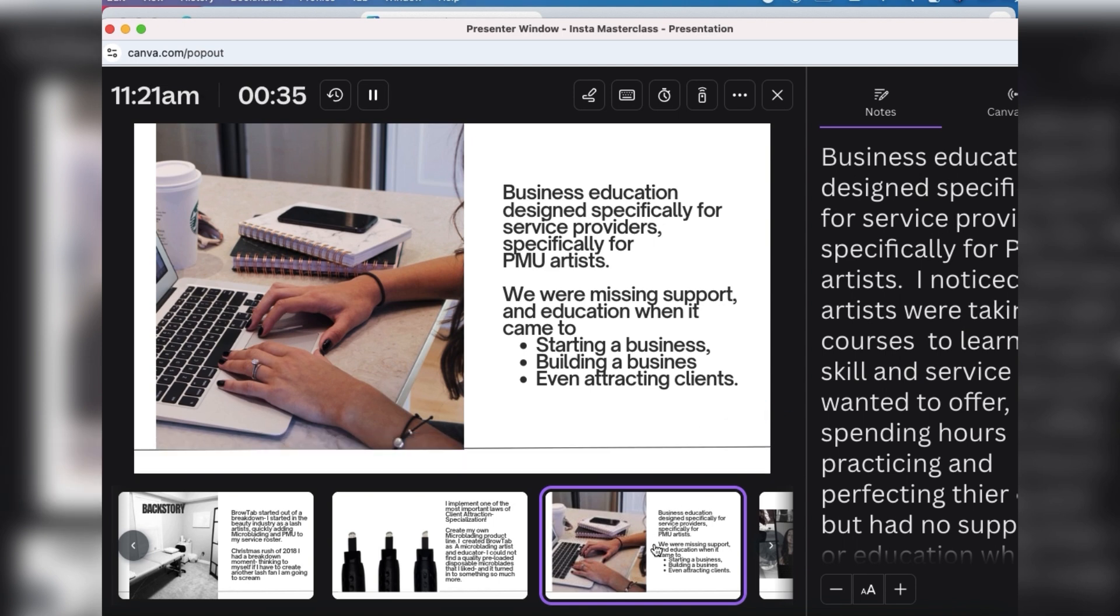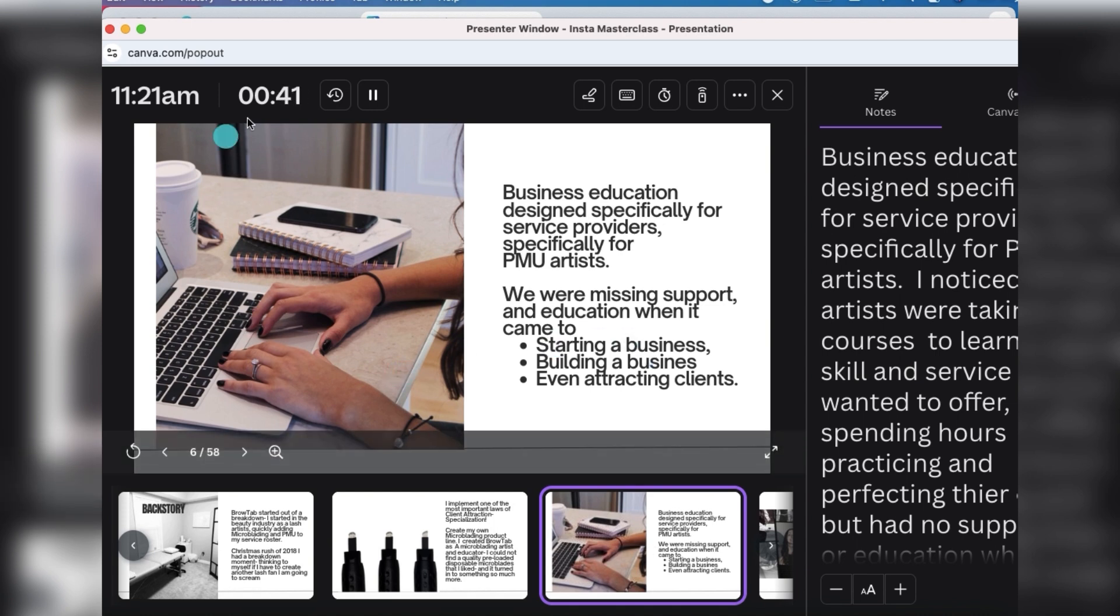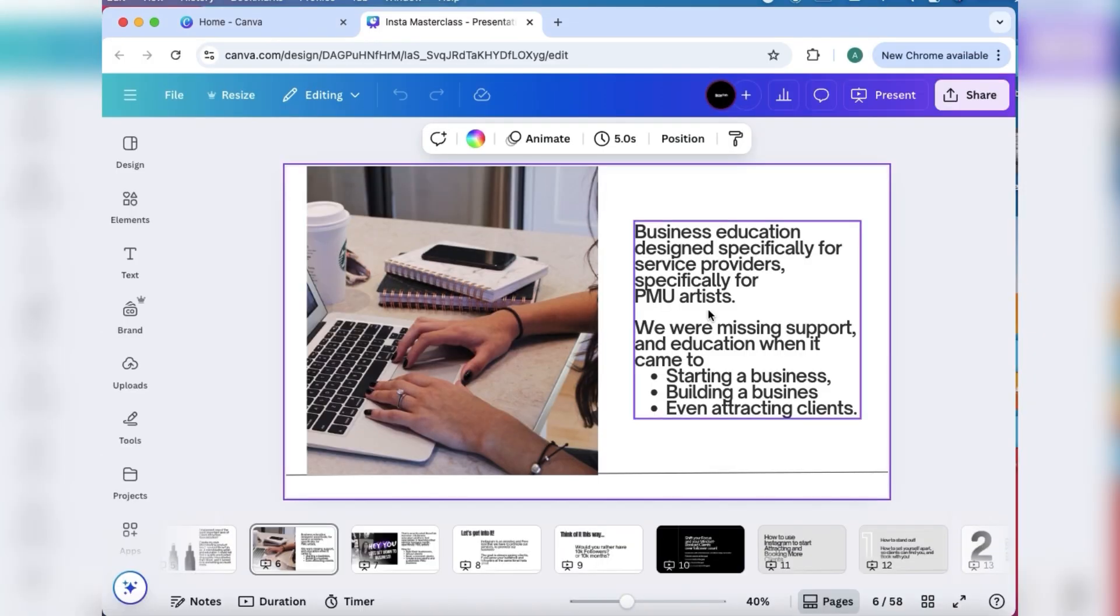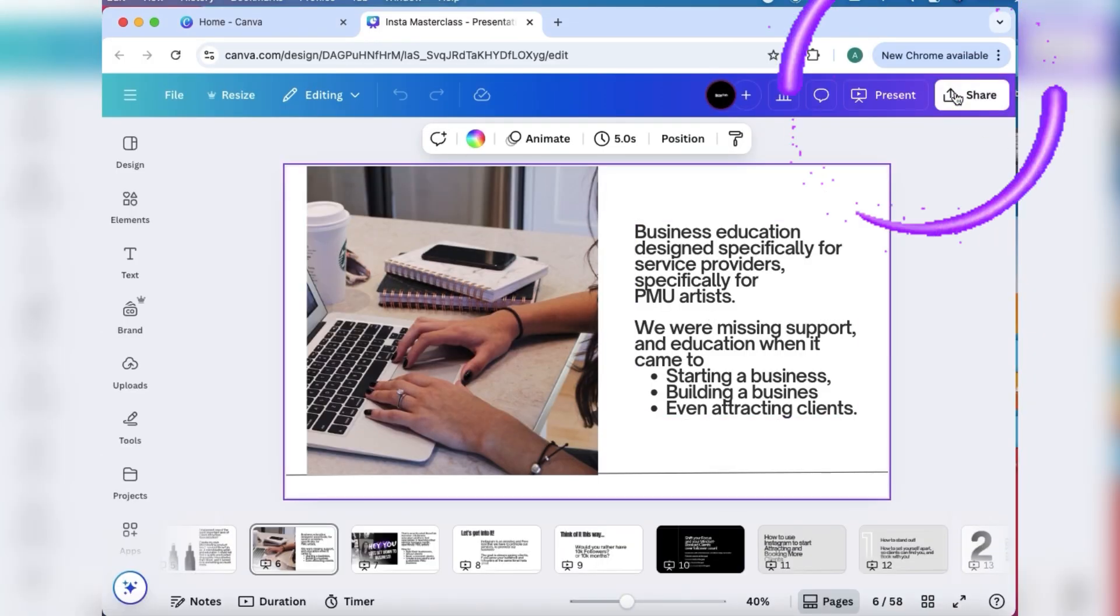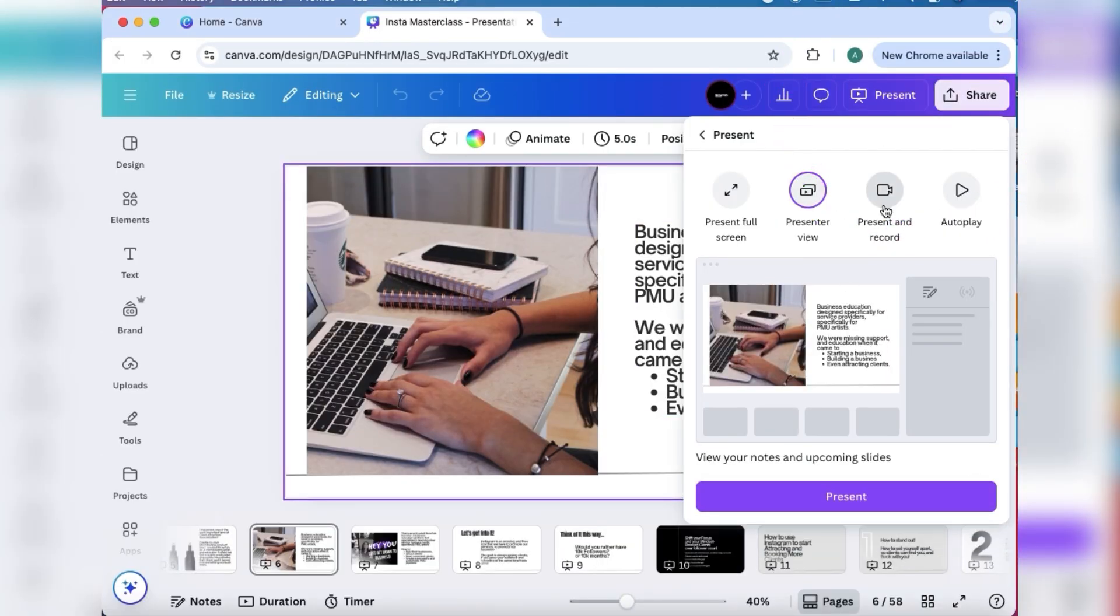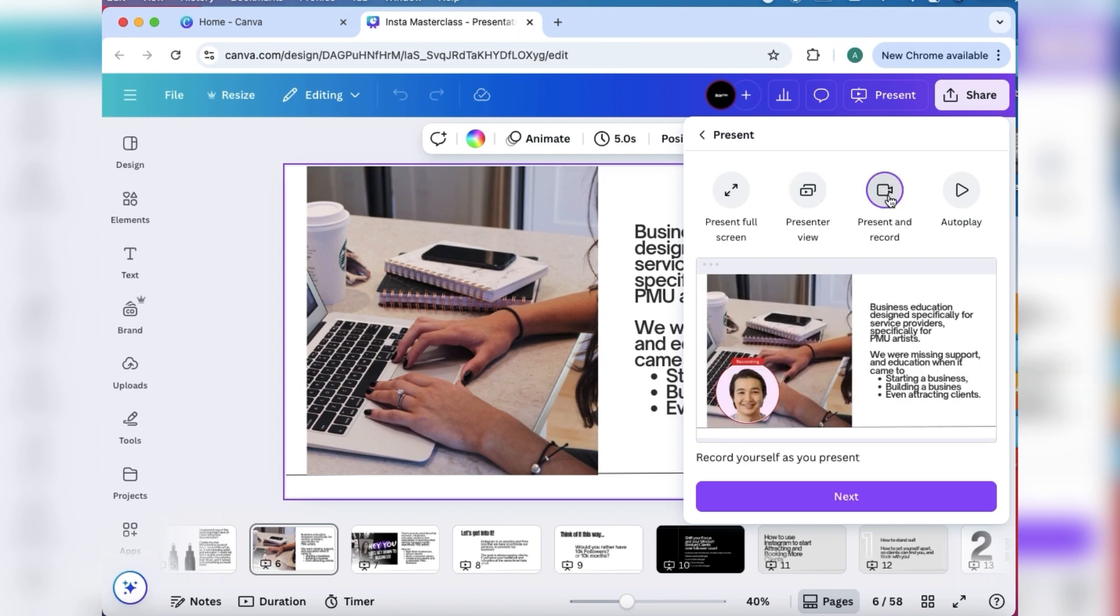Next up is how to present and record. This is how you would pre-record your slides to load into your online course, into Thinkific. You have the slides, you want to add a voiceover. You can have Present and Record, and you have two options: you have a way of just doing a voiceover, or you can actually add yourself in a video.